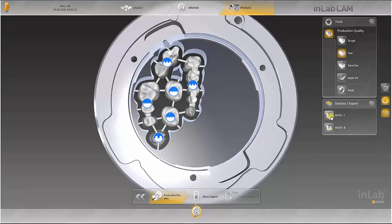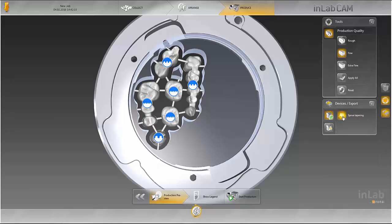The corresponding machine is then selected. It can be additionally determined here whether the connectors are to be spared before production starts.